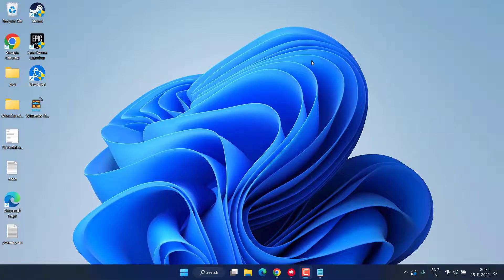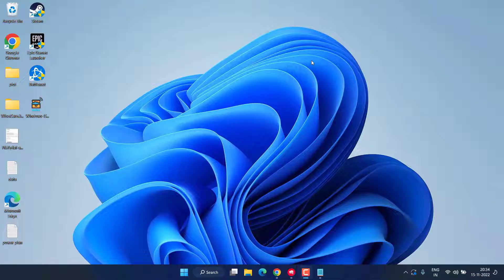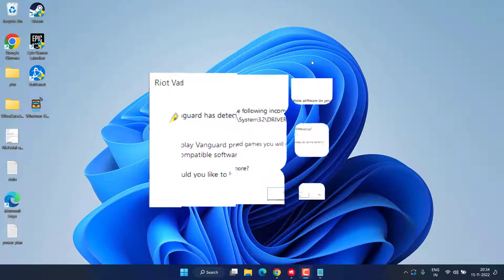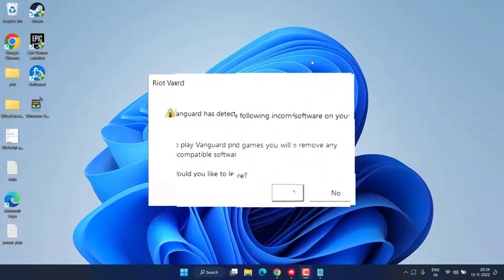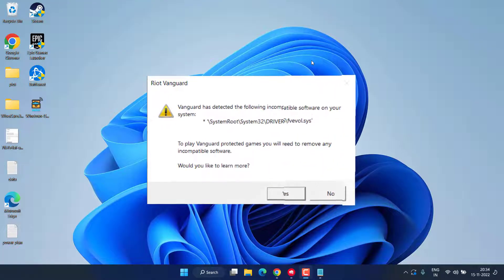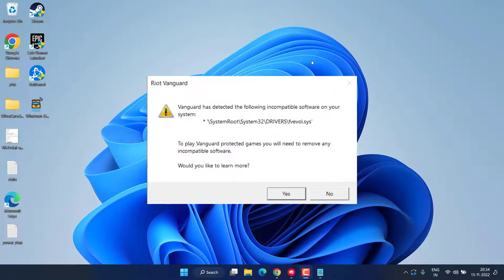Hey friends, and once again welcome back to my channel. This simple and short video is all about fixing the Valorant Vanguard issue. You got the error: Vanguard has detected the following incompatible software on your system. So without wasting time, let's go ahead and proceed.